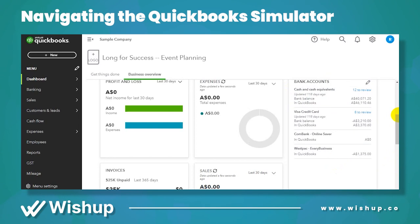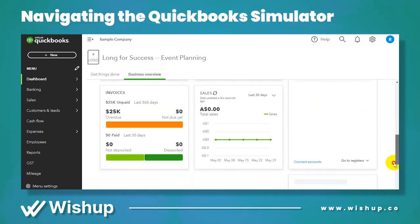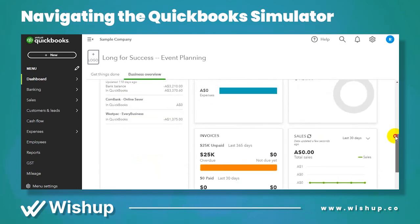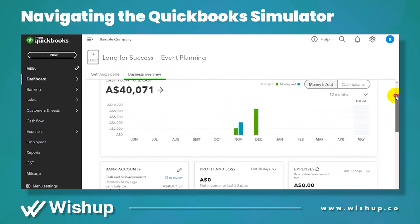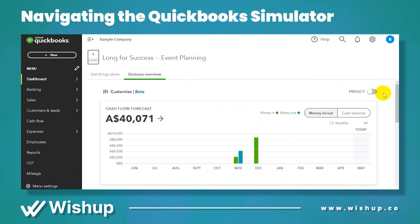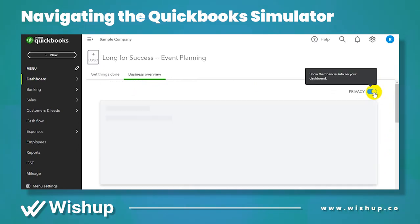They will also integrate their different credit cards. You can also see the invoices and sales figures, etc.